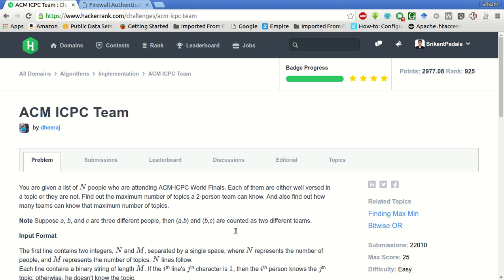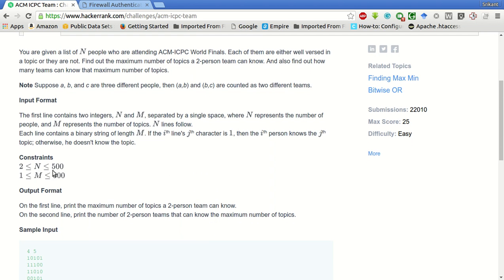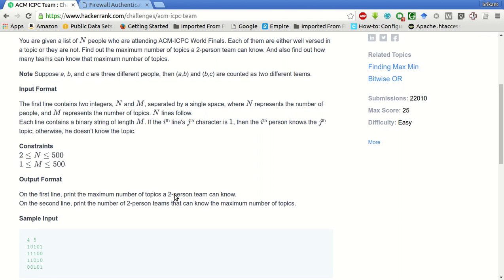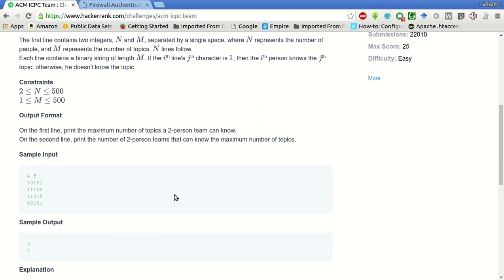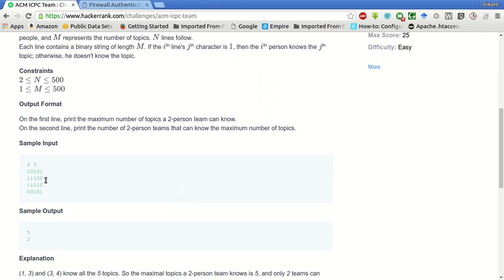They do not have to be disjoint. The number of people can be two to five hundred and the number of topics can be from one to five hundred. The sample input is like five people are there and five topics are there. One indicates that the person is well versed in that topic and zero indicates that he is not well versed.